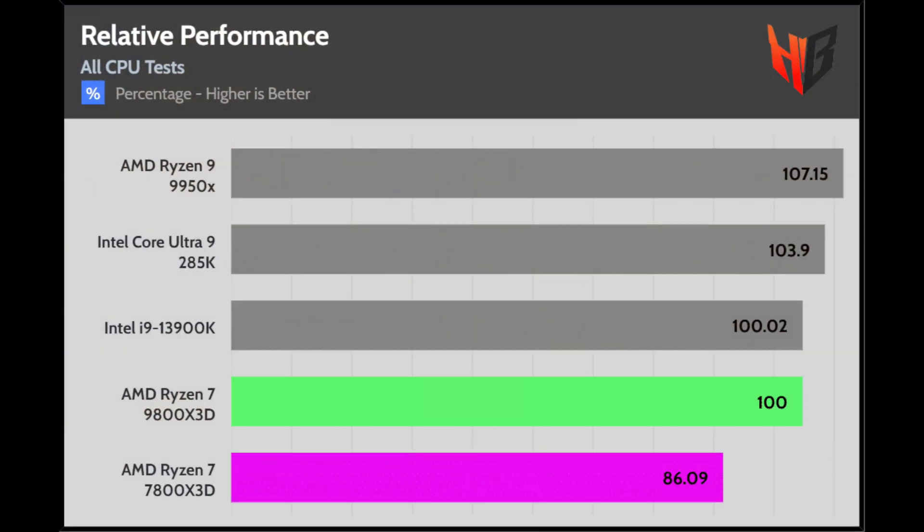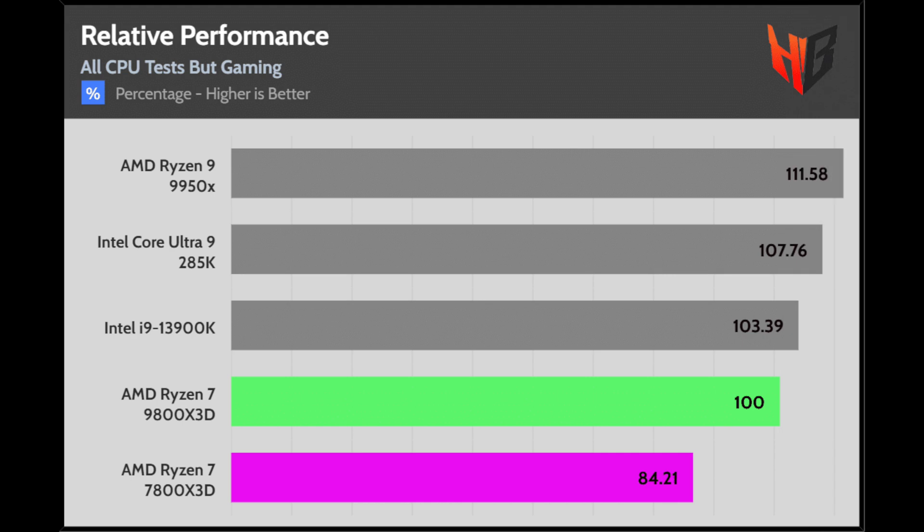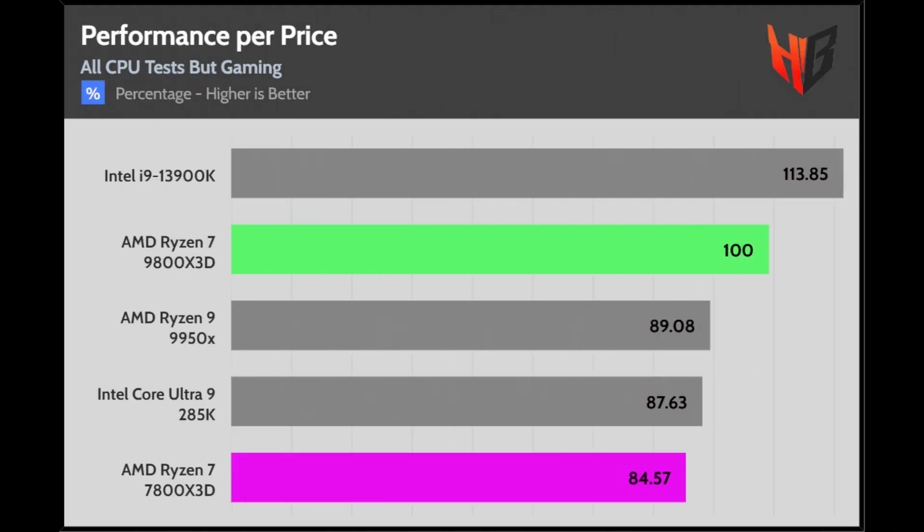The relative performance is far from the 7800X3D and close enough to the high-end Intel CPUs. The 7800X3D's price was at $470 at the time of the review, so its performance per price was low in the all CPU tests chart. Without gaming in the mix, the performance gap between the 9800X3D and the 7800X3D widens, however, this is also the case for the 9800X3D and the rest of the processors. In the performance per price chart, the 7800X3D scores last since I removed its primary advantage, gaming performance.